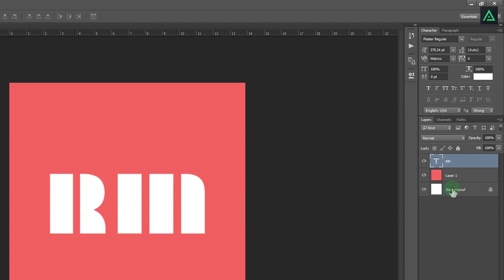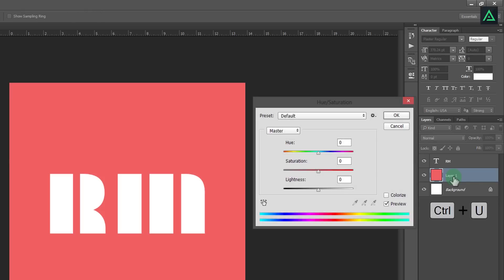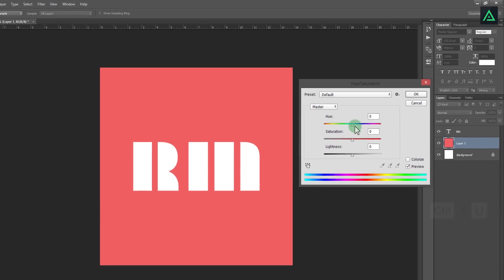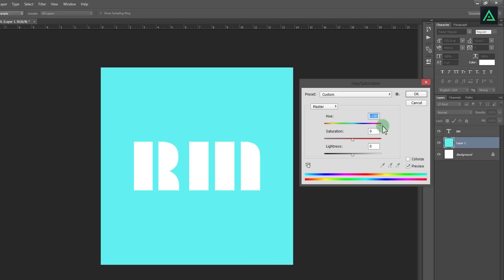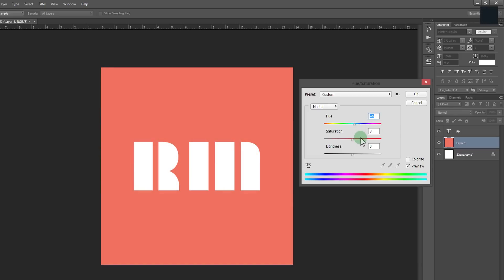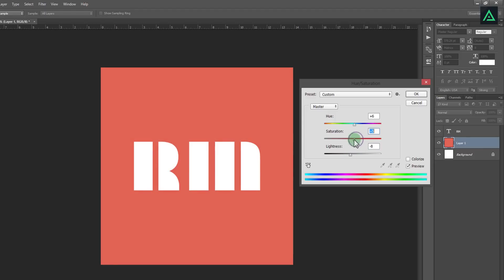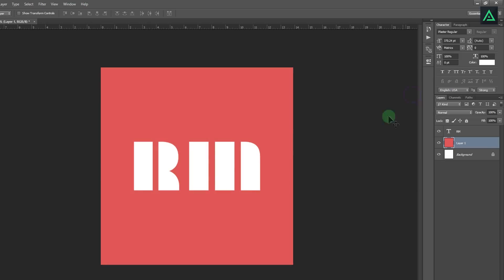You can also play with the color of this background layer. Press Control U to open hue saturation and adjust these bars. I am going with this color shade. This looks good.